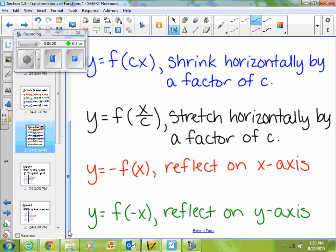If I multiply my whole function by a negative, then that reflects it over the x-axis. And if I take my x inside my function and make it negative, that reflects it over the y-axis.